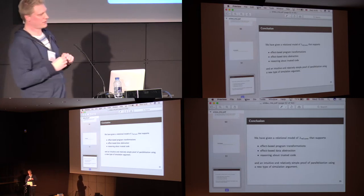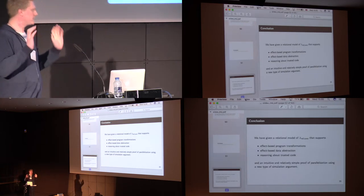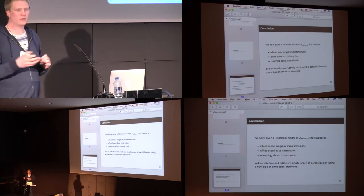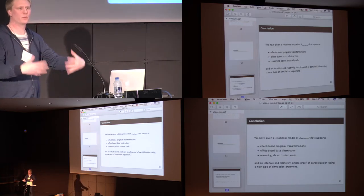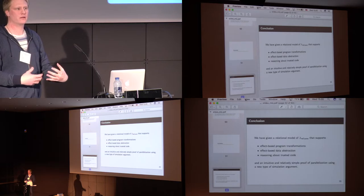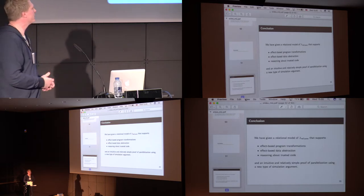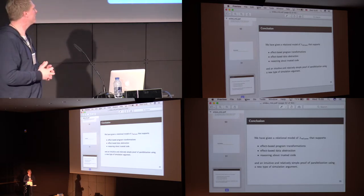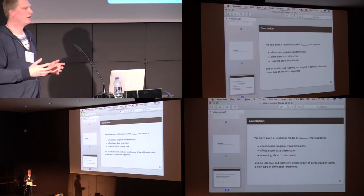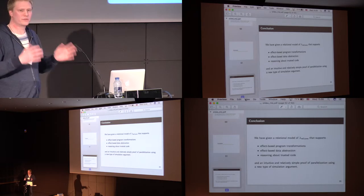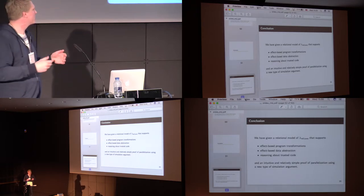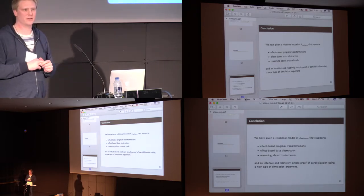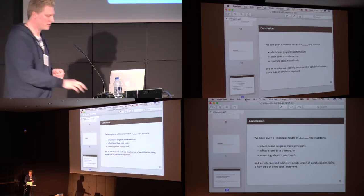And also, as a meta result, this way of proving it, we feel, is a bit more intuitive and relatively simple. And we also think that this way of having a simulation argument is quite interesting.